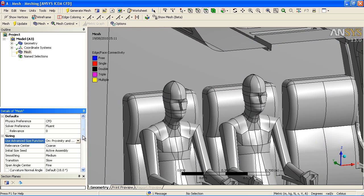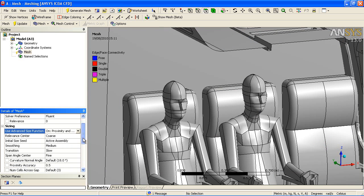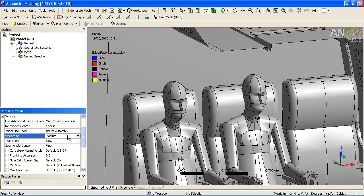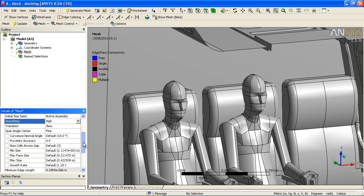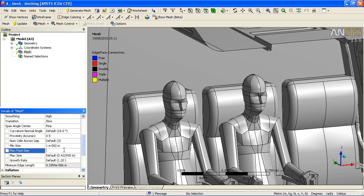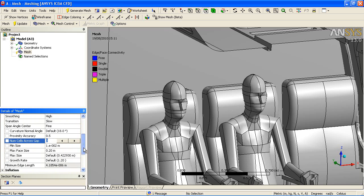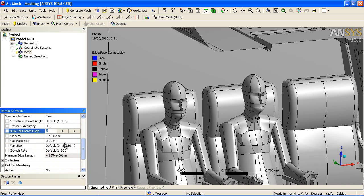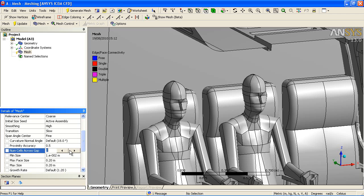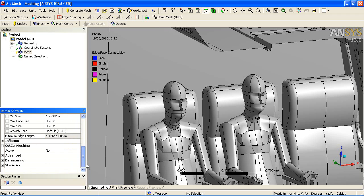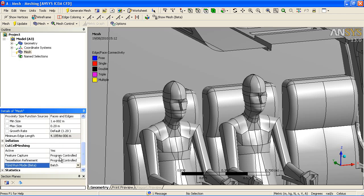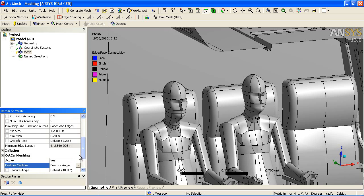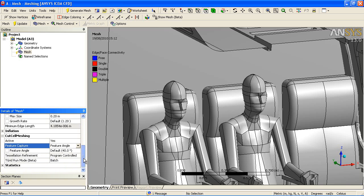We're going to use some of the automatic settings to start with. We're going to set the CFD meshing type. We're going to use curvature and proximity based meshing to capture any fillets or curved objects in the model, as well as proximity, so the number of cells between gaps, to ensure that you get good quality mesh and adequate resolution in these small areas.